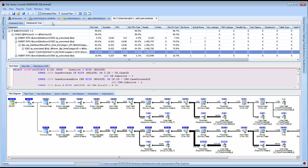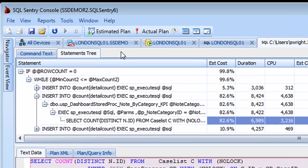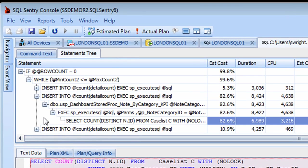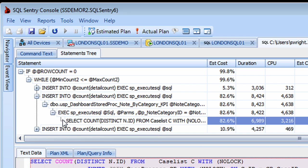Notice the statements tree pane at the top of the view provides a lot of useful information. The query we're currently investigating isn't just a random query that ran against this server, but actually is the result of a while loop with multiple inserts kicking off nested dynamic SQL to produce that query.